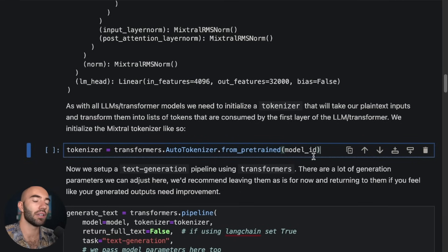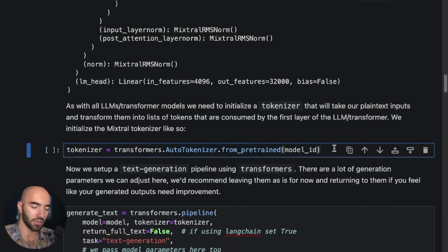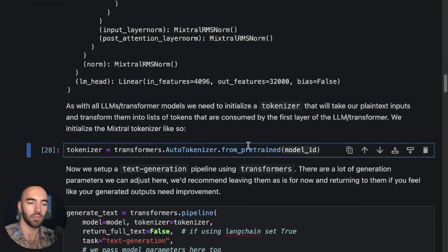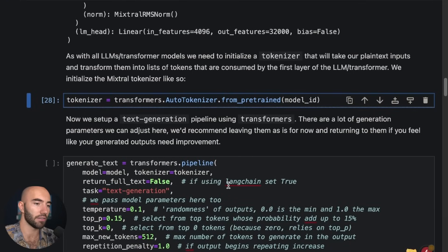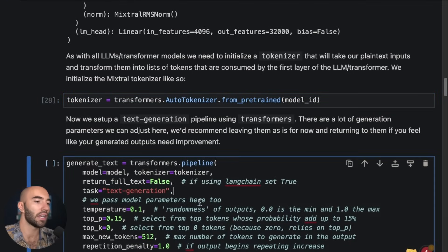So we need to initialize the tokenizer that Mixtral uses. We just pass in the Mixtral model ID into AutoTokenizer.from_pretrained and that will load that tokenizer for us.